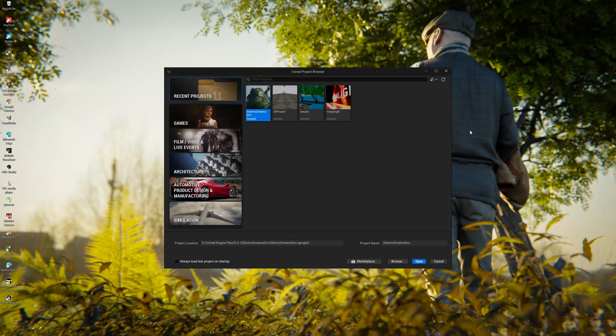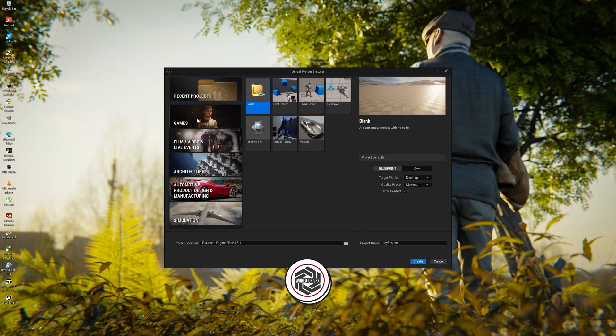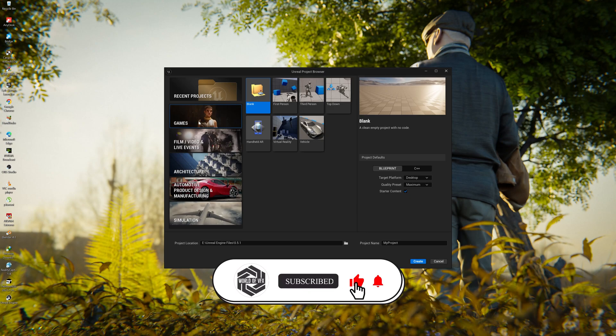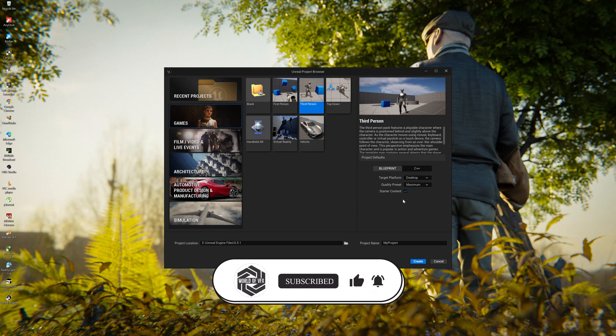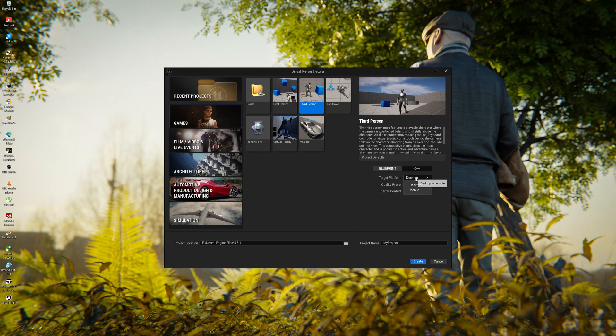Alright so this is Unreal Engine Project Browser. We are not going to use film and video live events because we're going to use the gaming assets so you can control this third person. Simply select games and then third person, make sure you select all these presets like desktop or mobile, rename your project name and press create.